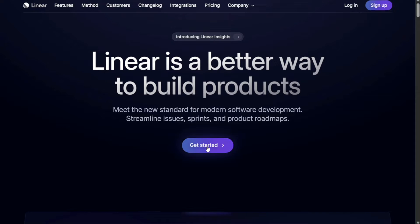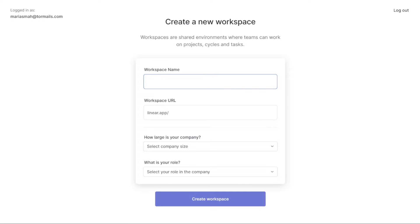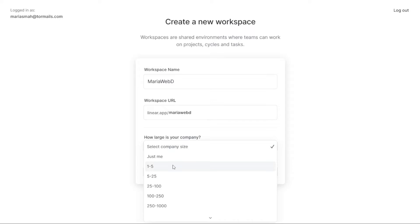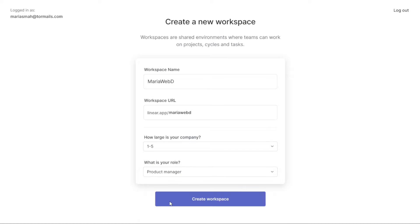First click on the Get Started button on the home page. From there you can choose to sign up with your Google account, email, or SAML SSO. Once you've signed up, you'll need to create a new workspace to proceed to your dashboard. This involves entering a workspace name and URL, selecting your company size and your role. Once you've entered this information, hit Create Workspace.